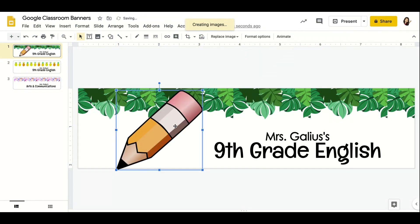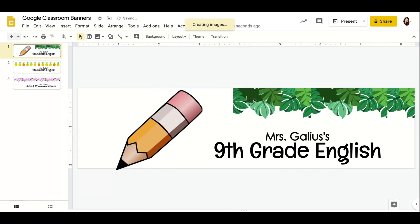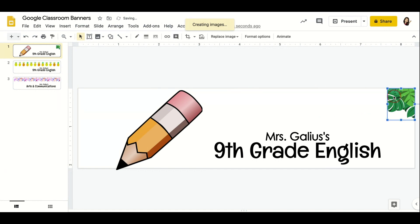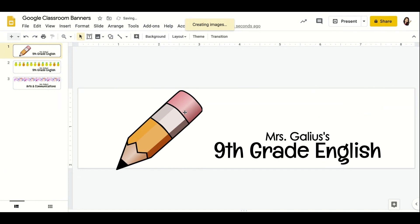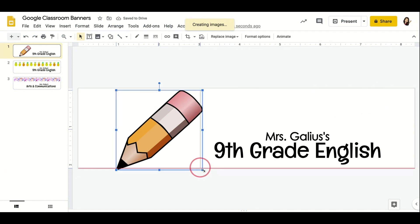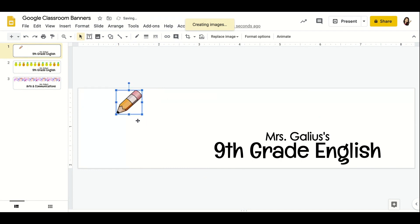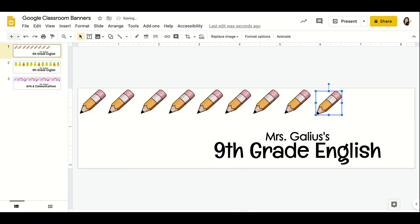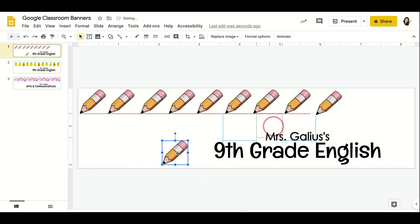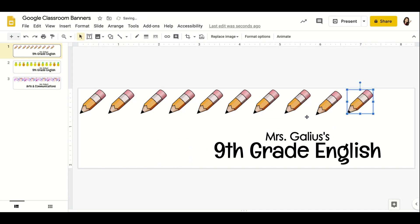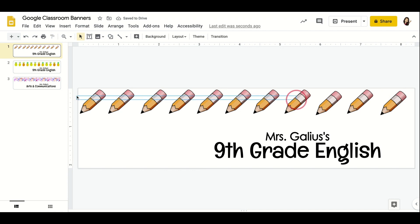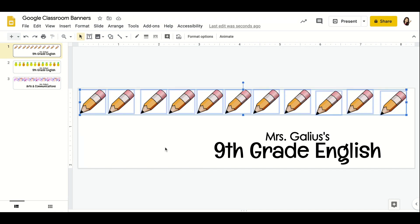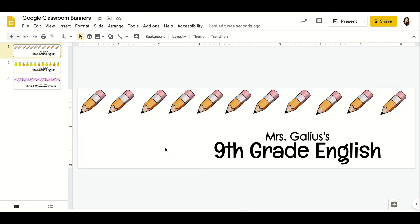I can adjust this image however I want, so I'll delete the extras and make it smaller to create a nice border. You can do this with any image you want. I just chose pencils because that was the first thing that came to mind — obviously it's not perfectly straight since I'm just showing the tutorial, but you can adjust accordingly.